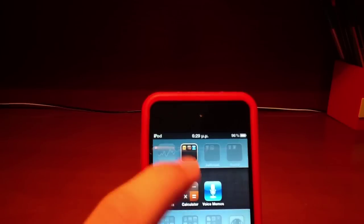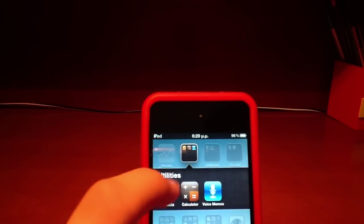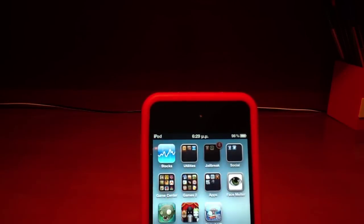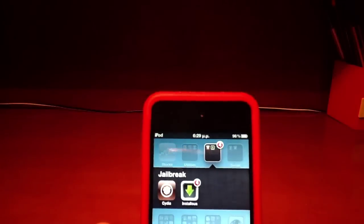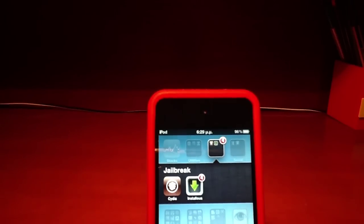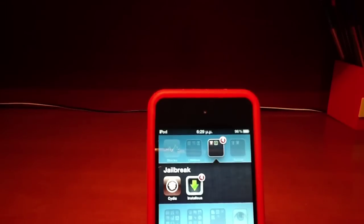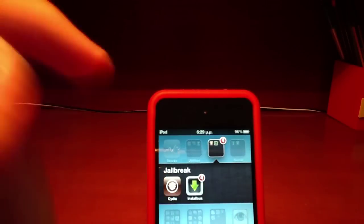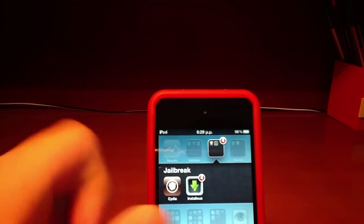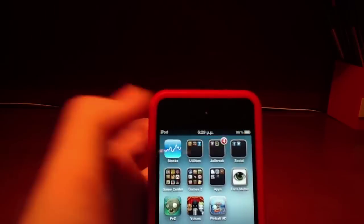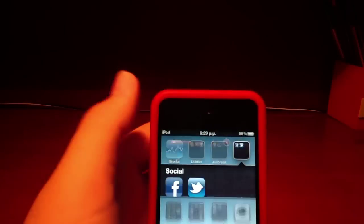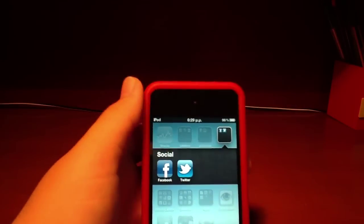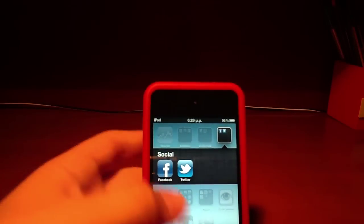Let's close this folder. Jailbreak folder with all my jailbreaking apps and Cydia and installers which you can use to download for free all apps and games. Social folder has my Facebook and Twitter.